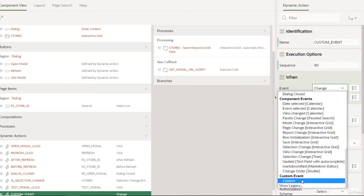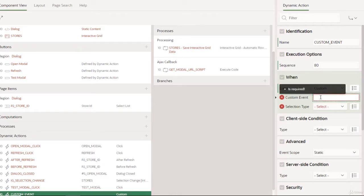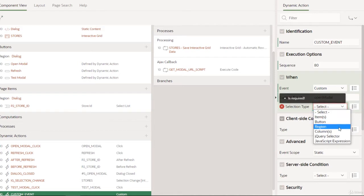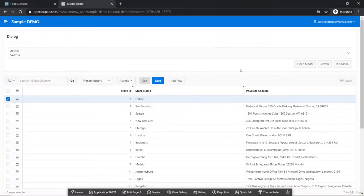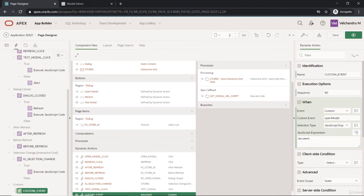Here we'll select 'Custom' as the event type. This is very important — this is where we give our event name. Unlike 'change' or 'click', here we define our own name. We'll call it 'open-modal' since we're going to open the modal dialog. Also important: we'll listen through the entire document, because a custom event can happen anywhere on the page at any time. So the selector type will be 'Document'.